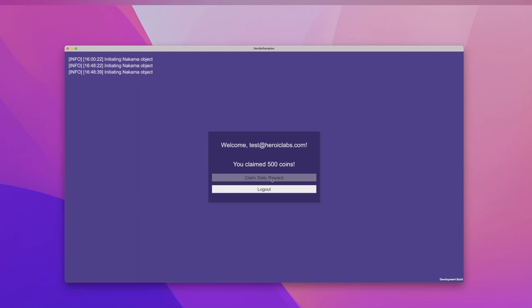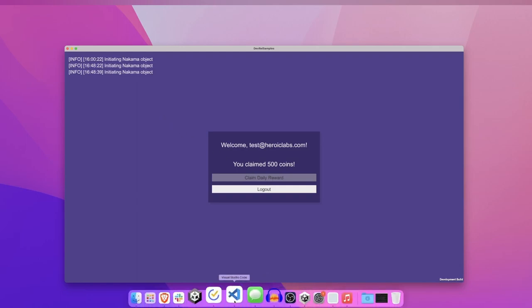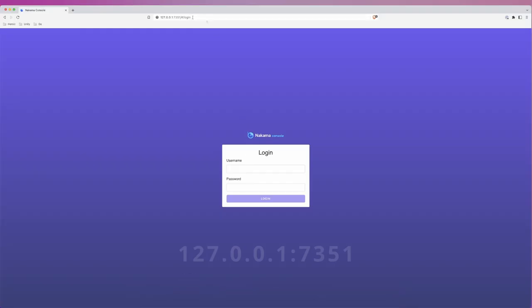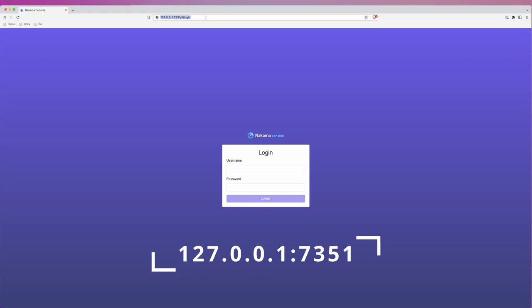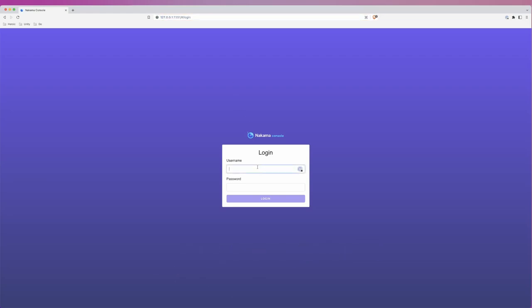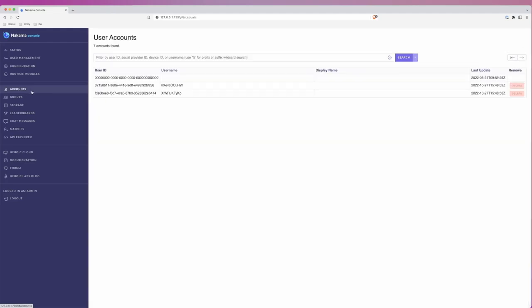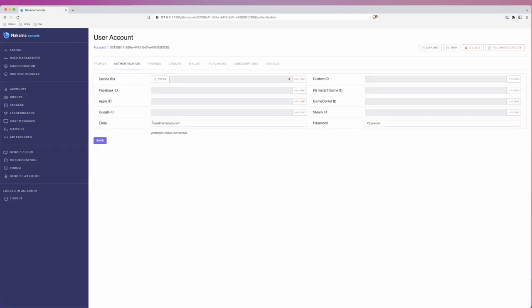One last thing I'd like to show you is how all this looks in the Nakama console. You can access this by going to 127.0.0.1 colon 7351 in your browser. The default login credentials are admin and password. Once here, let's go and have a look at the account section. You can see that the two accounts we just created are listed here.